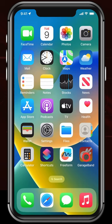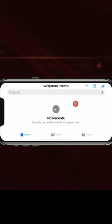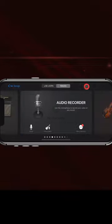Now launch GarageBand. Tap the Plus button at the top to start a new project and tap the Voice button in the audio recorder.